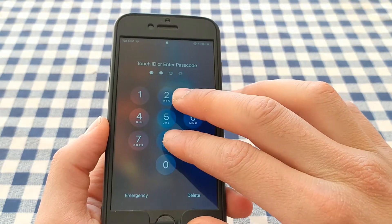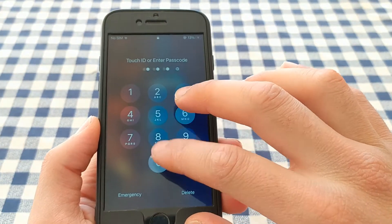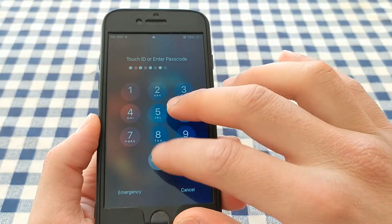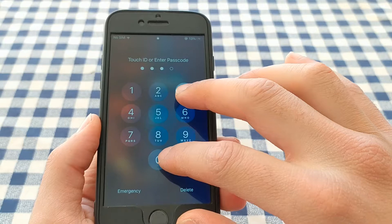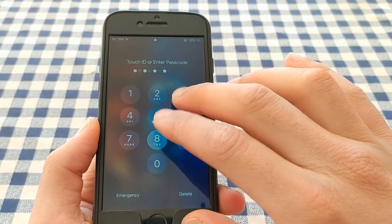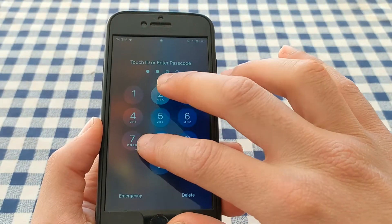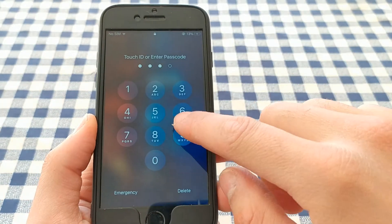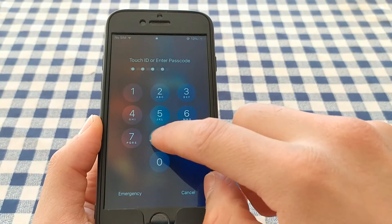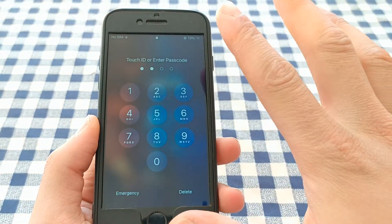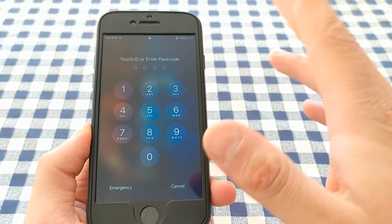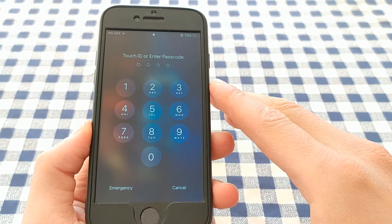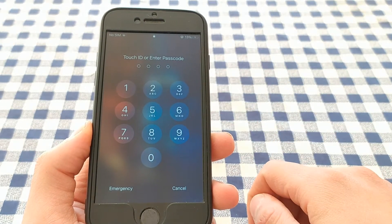There is a secret feature in this tweak: if you enter the wrong passcode seven or more times, you will not be able to unlock your device even if you then enter the correct passcode. This is an important security feature that will prevent anyone from guessing your passcode by trying repeatedly.